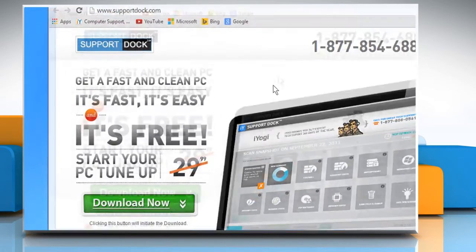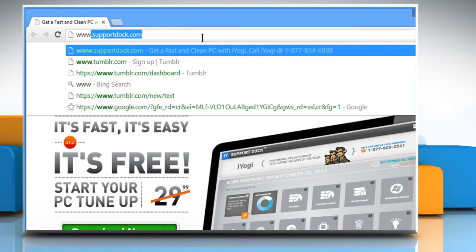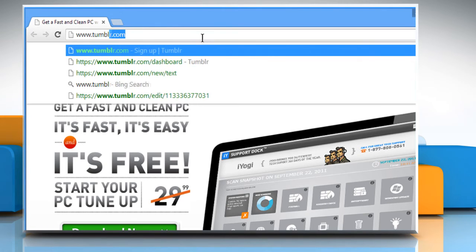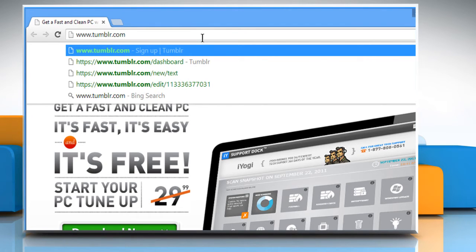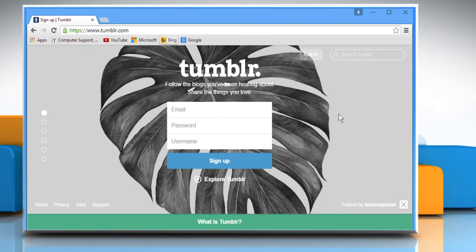Open a web browser. Type www.tumblr.com in the address bar and press enter.